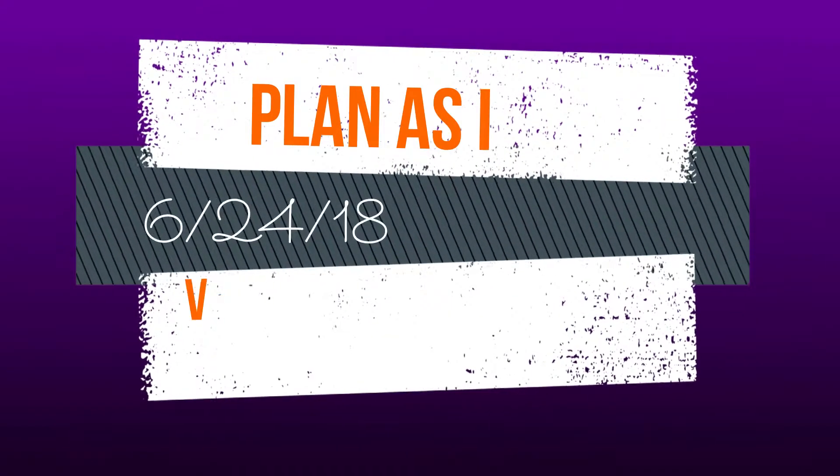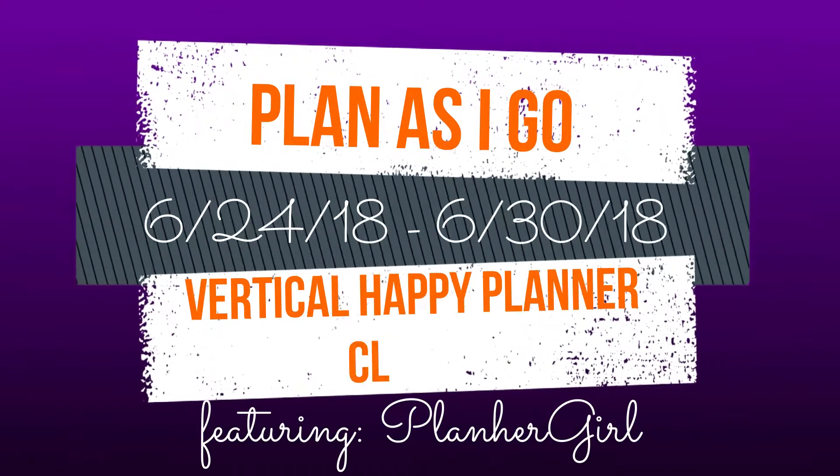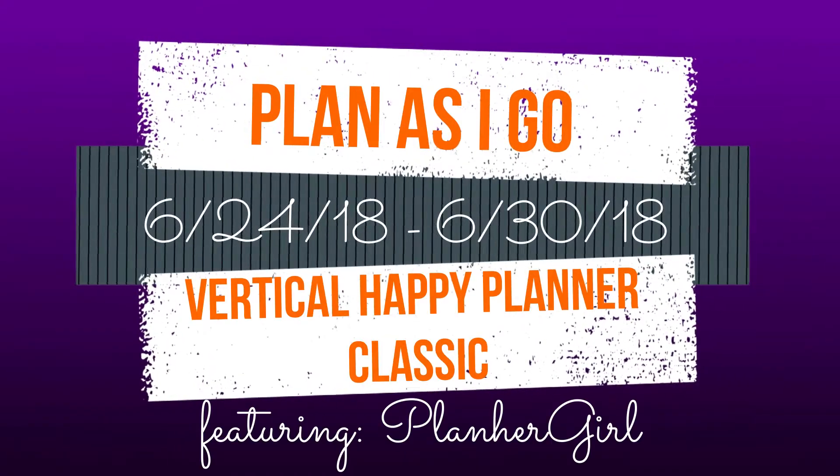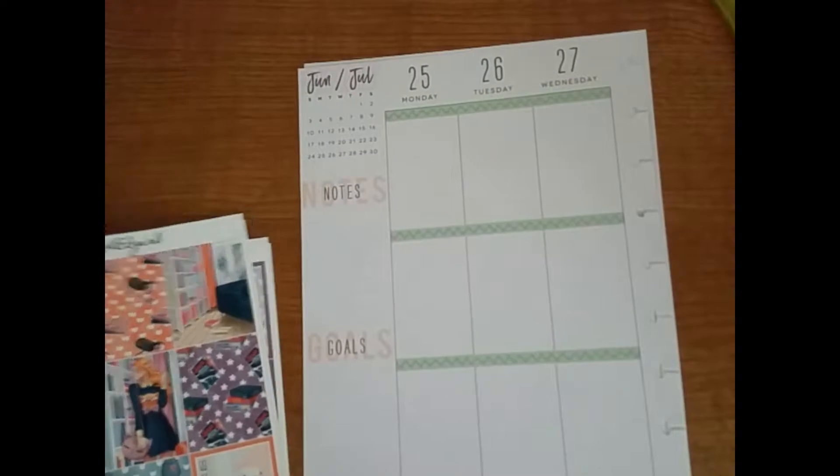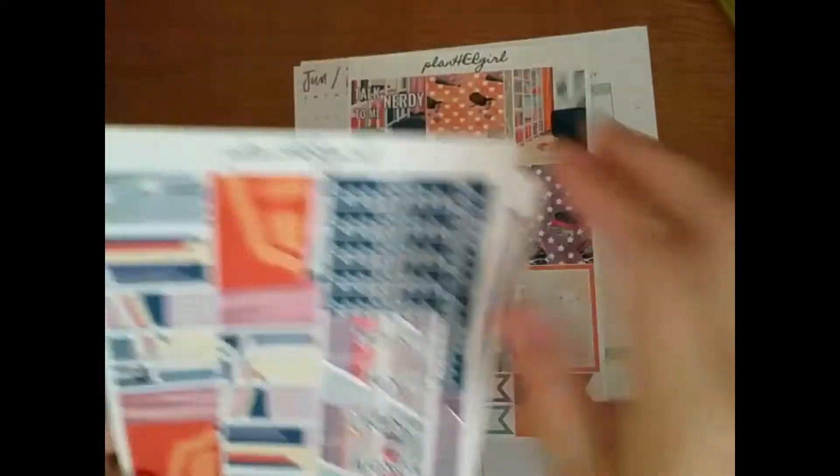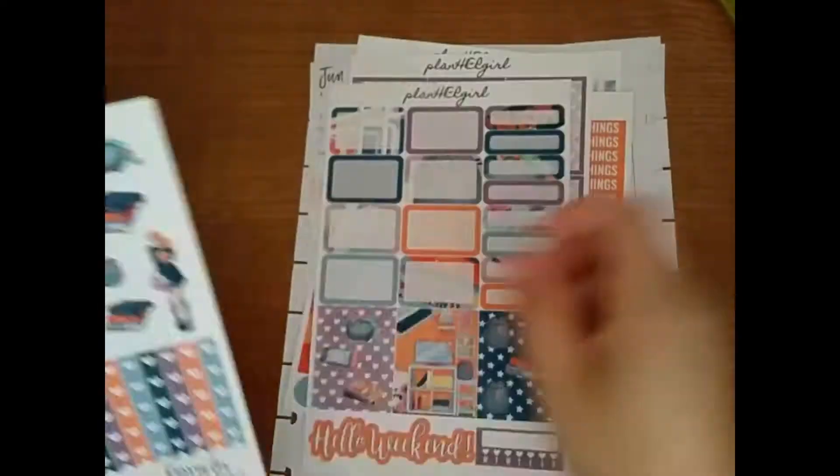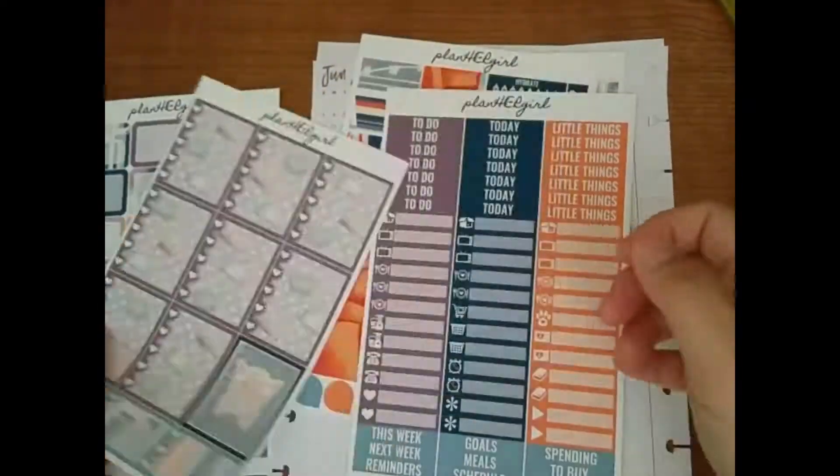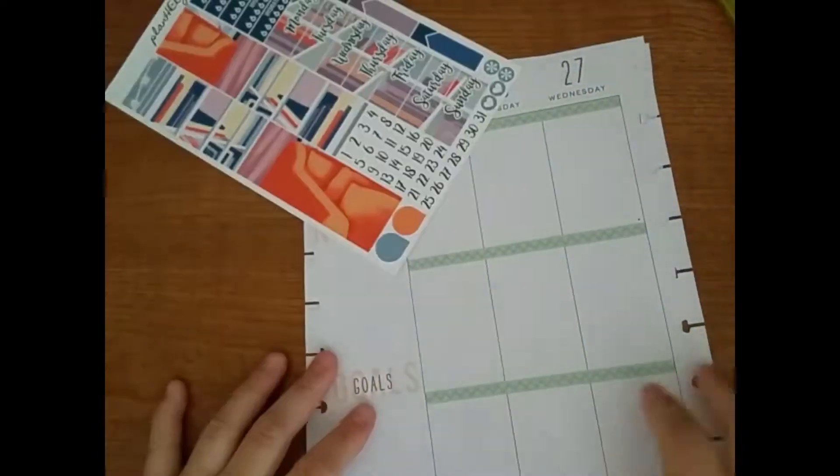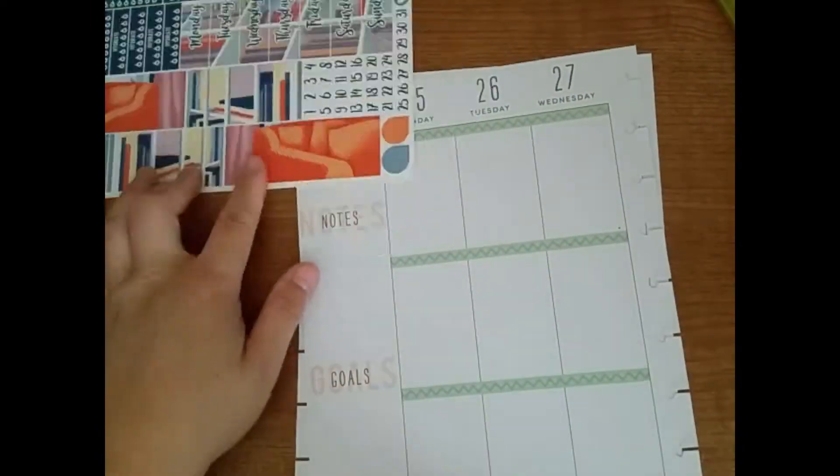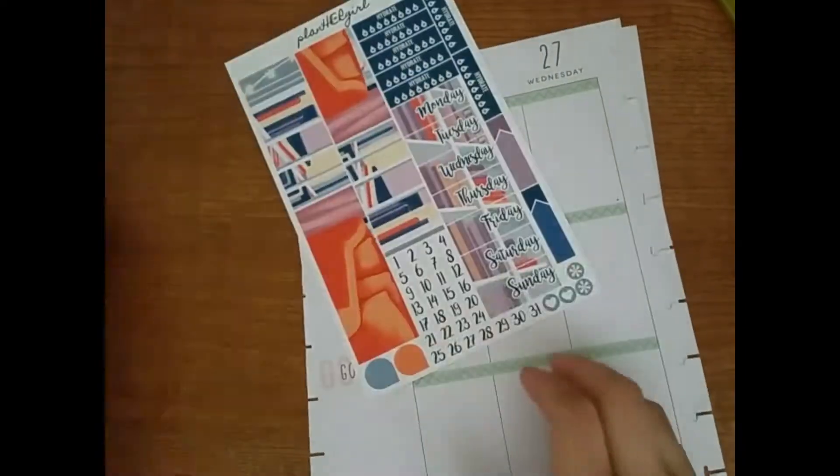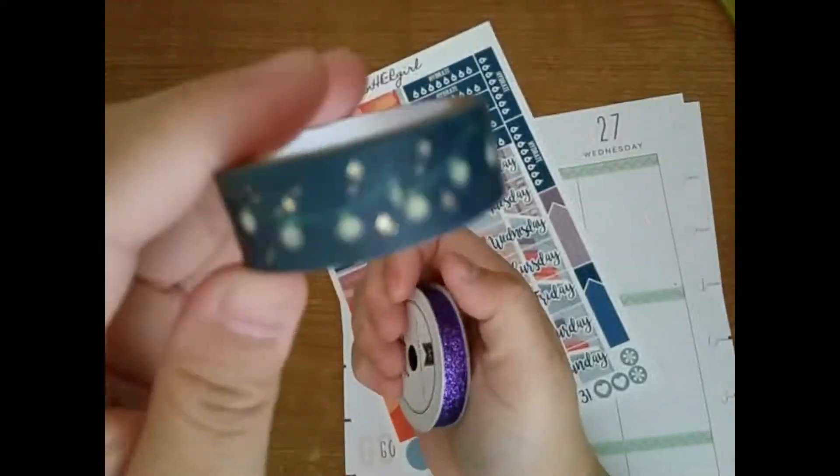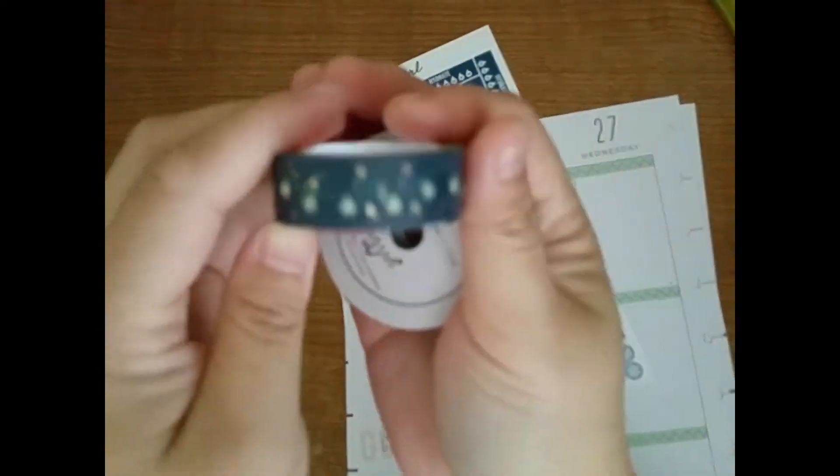Hello! It's time for another plan as I go for June 24th through the 30th. I'll be using my vertical Happy Planner Classic and this sticker kit from PlanHer Girl, except I think she changed her name recently so I don't remember what it's called.